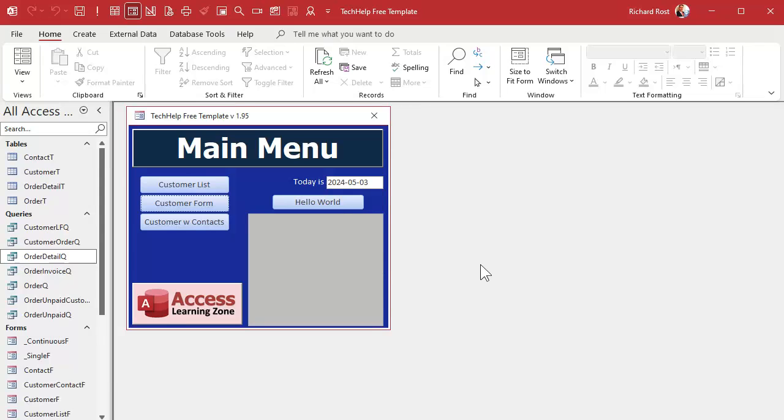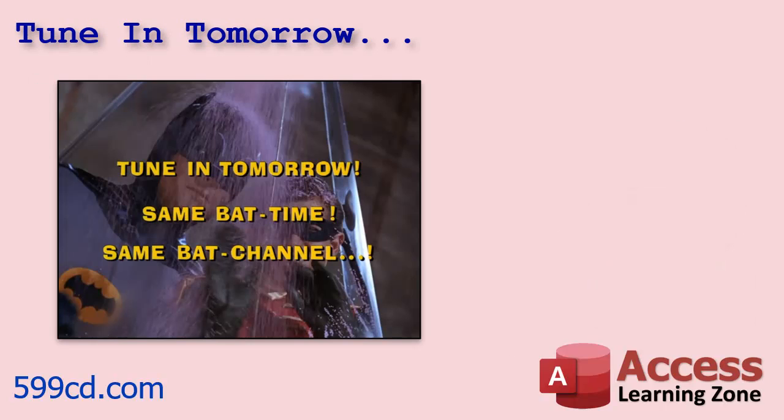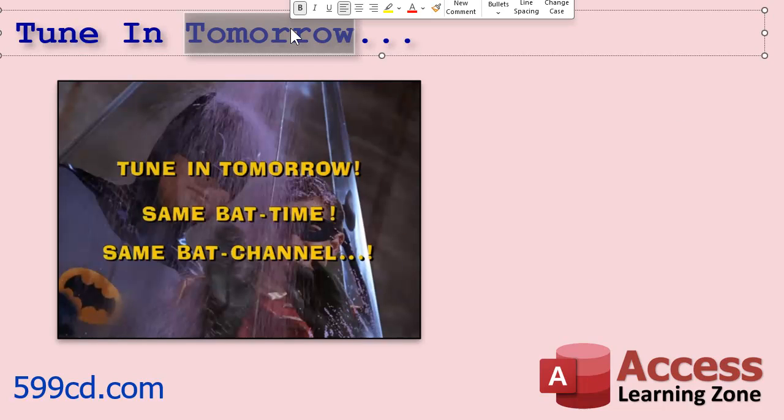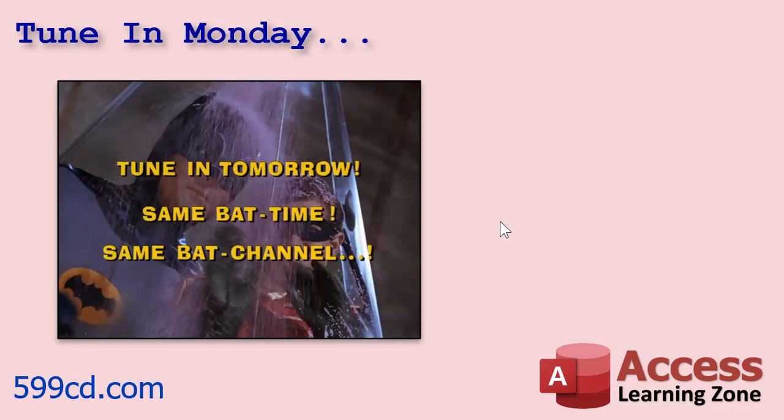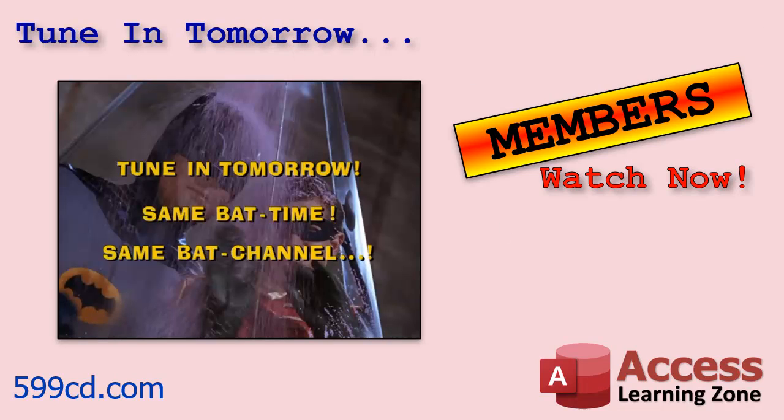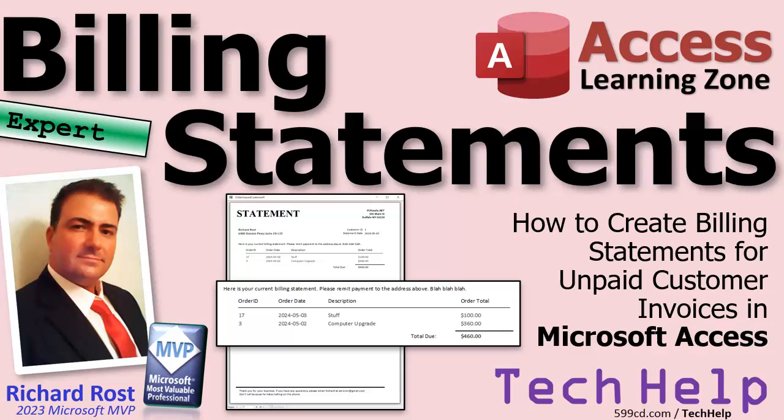We're going to do that in Monday's video. Coming up in part two, we're going to start building our statement report by taking all that query data that we just put together and start formatting it in a nice, pretty report that we can actually send to the customer. And that's going to look nice. Tune in Monday for part two. Or if you're a member, you can watch it right now because I'm going to record it as soon as I'm done here. And that is going to be your tech help video for today. I hope you learned something. Live long and prosper, my friends. I'll see you Monday for part two.